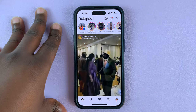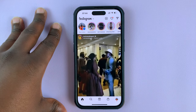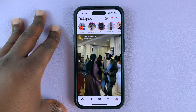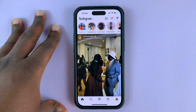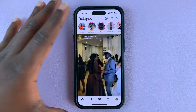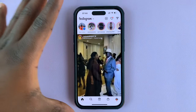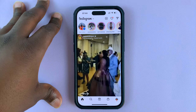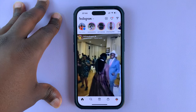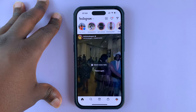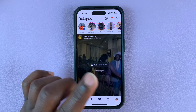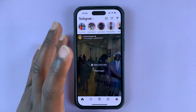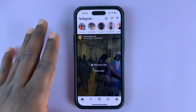If you've been tagged in an Instagram post, you can actually remove yourself from that post — also called removing that tag. The first thing you want to do is go to that post that you've been tagged in.